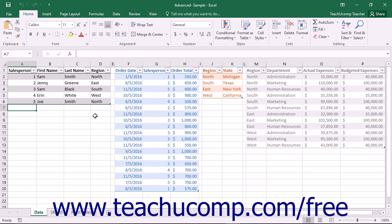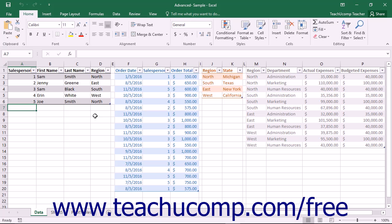PowerPivot is an add-in included in Excel 2016 and Microsoft Excel Professional Plus 2013. PowerPivot expands the abilities of the Excel data model to allow for robust data management and reporting for pivot tables and pivot charts.